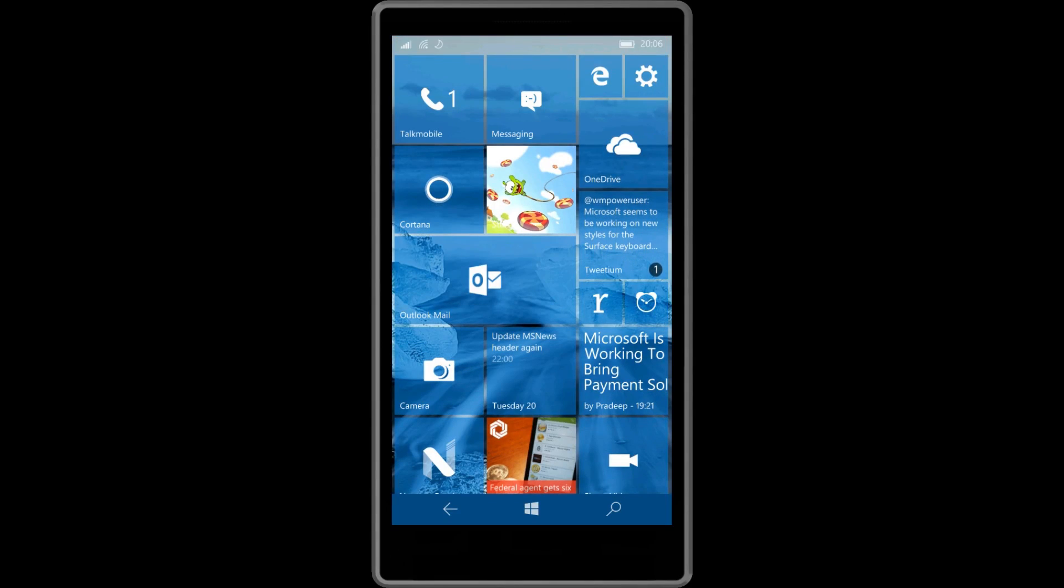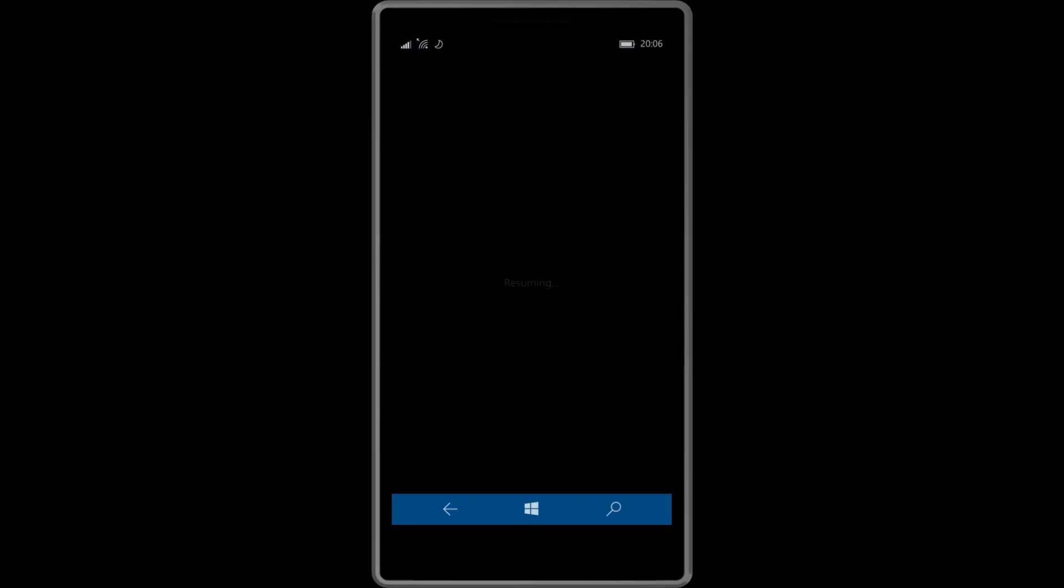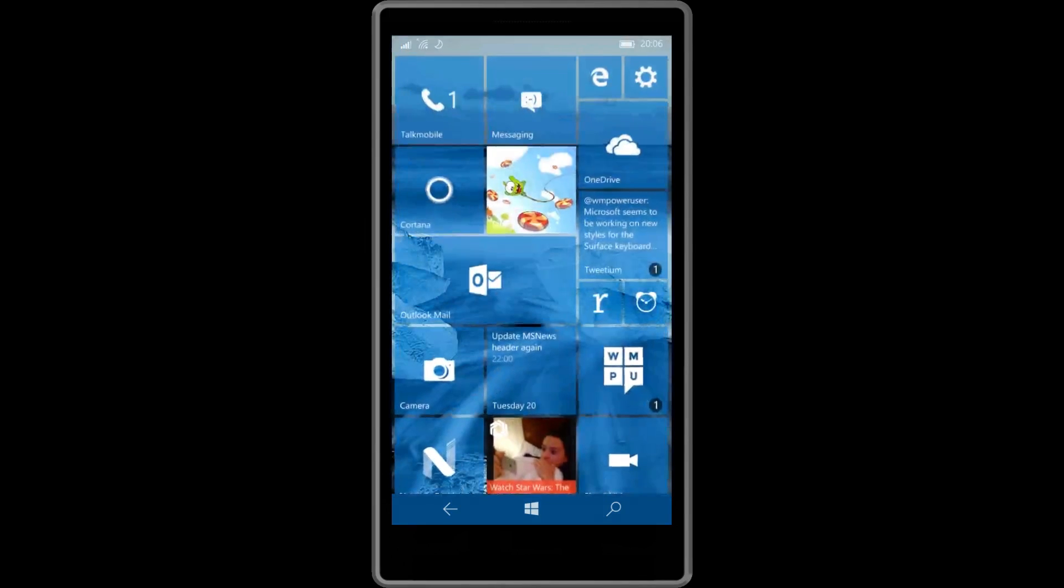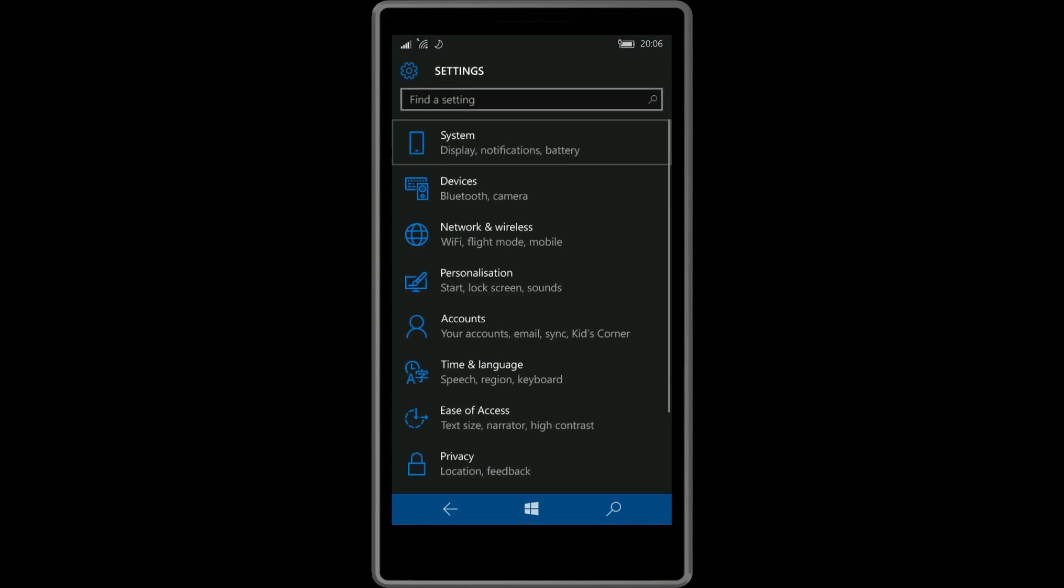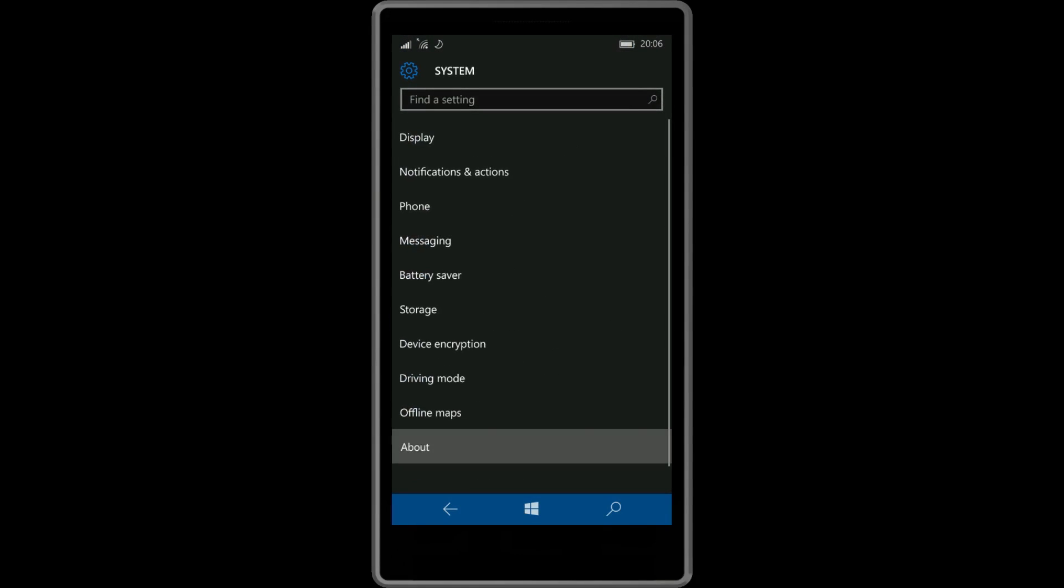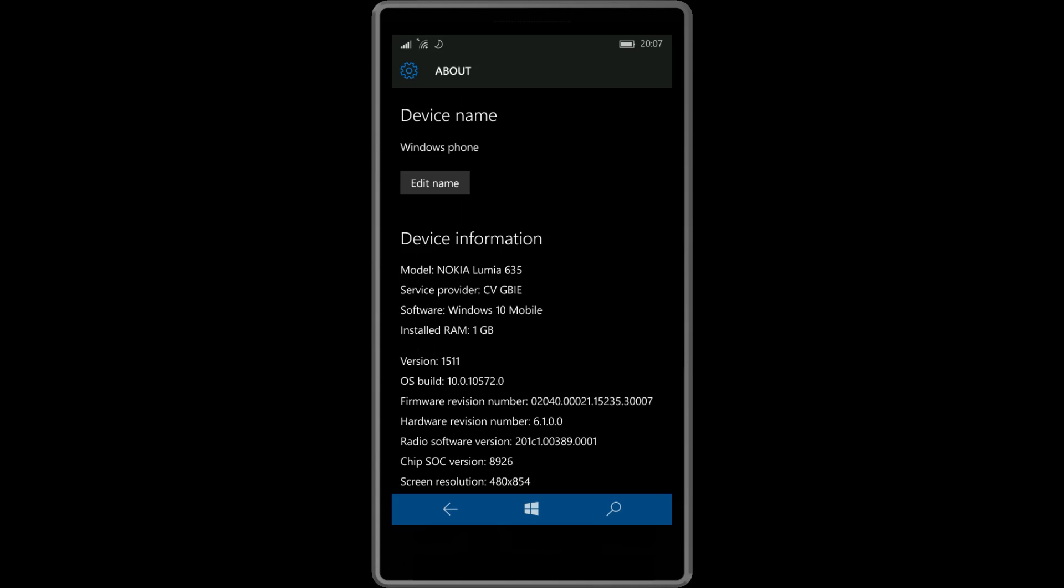With this latest release of Windows 10 Mobile, Microsoft has made a lot of performance improvements and added a few new features, so let's just get right into it.